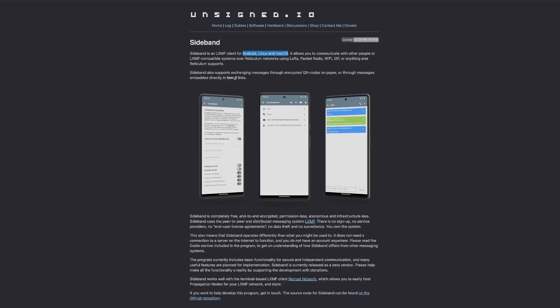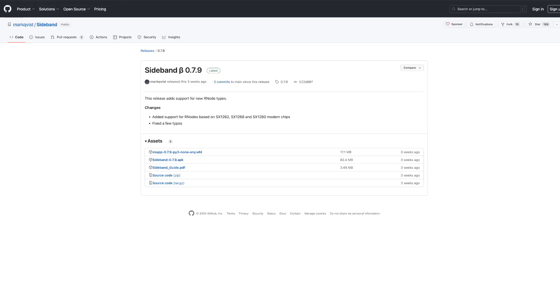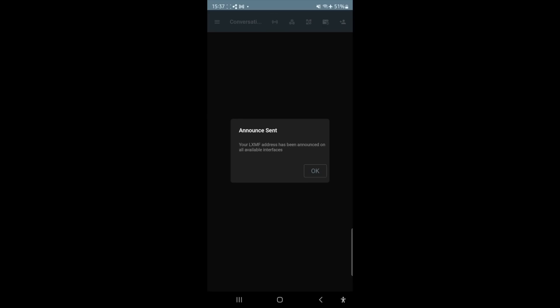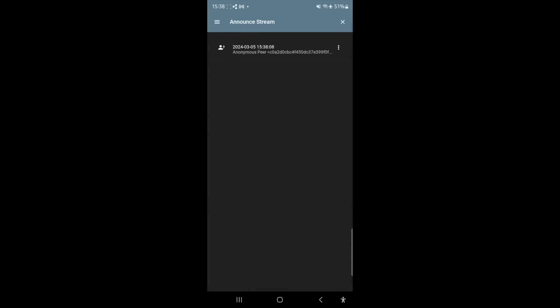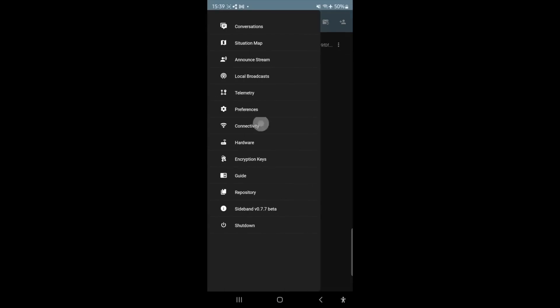If you're interested, I'll leave a link in the description to the Sideband home page. It's important to realize this system is way deeper than just exchanging simple messages. Sideband is a client for Reticulum networks. You can use it with LoRa packet radio, Wi-Fi, TCP/IP, or anything else — even over a serial connection. It's incredibly powerful. The application runs on Android, Linux, and there's a macOS desktop app as well, although I haven't tried it. Unfortunately it doesn't work on iOS.